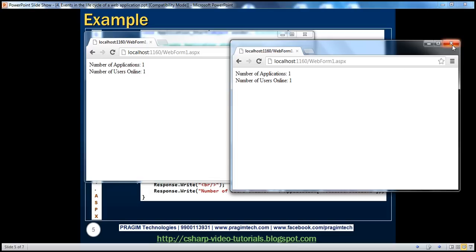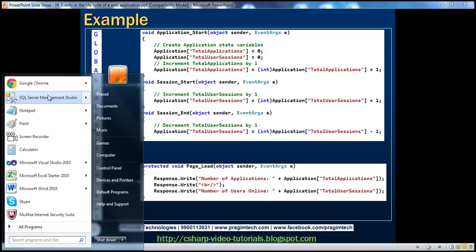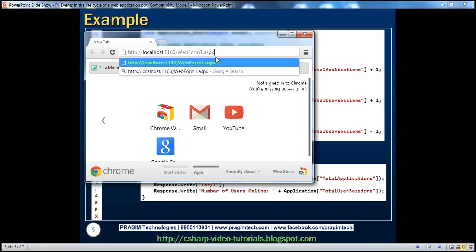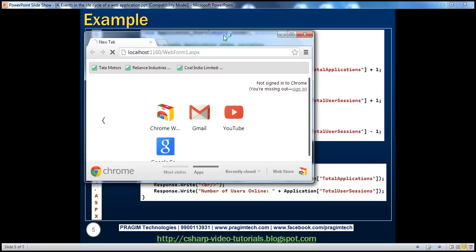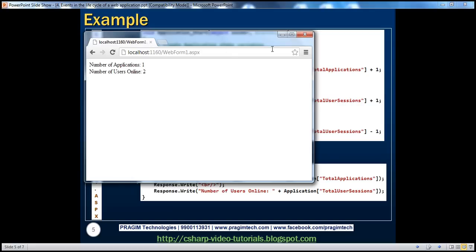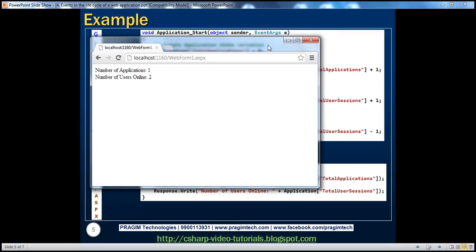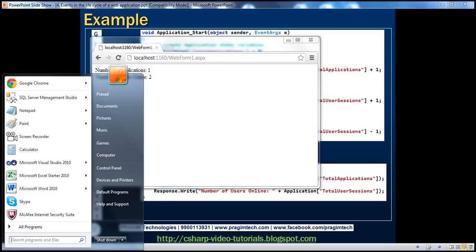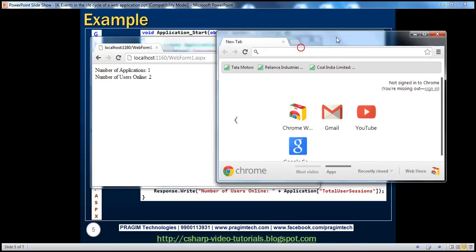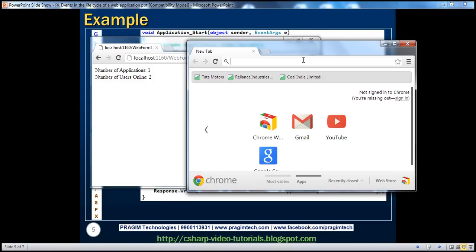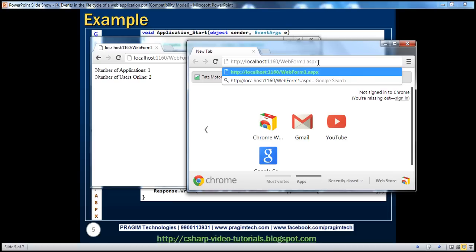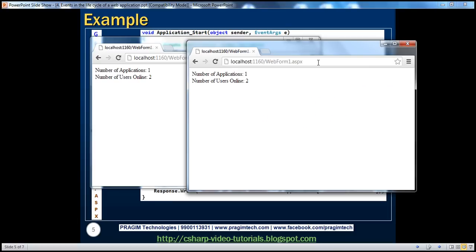If I close both browser windows and open a new browser window, the session cookie would have been deleted and that session ID is gone. When I open a new browser instance and navigate to that page, I get a new session ID. The web server now treats this new session ID as coming from a new user. So when I press enter, number of users online is two. If I open another Google Chrome window, it makes use of the same session ID, so the web server thinks the request is coming from the same user — that's why number of users online remains two.